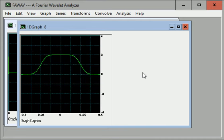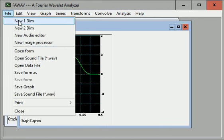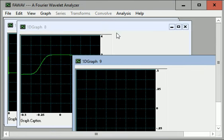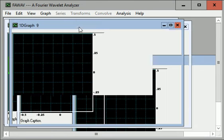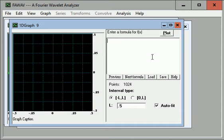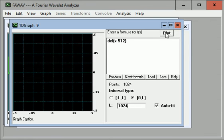And then to produce the power spectrum of the Coif 12 wavelet, we'll open up a new form here. And DEL of X minus 5.12. Click plot.